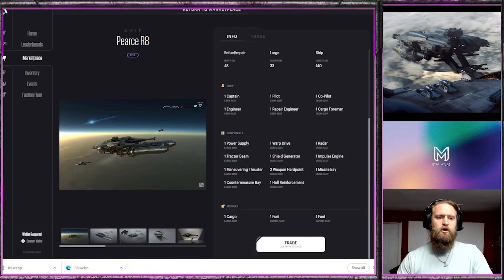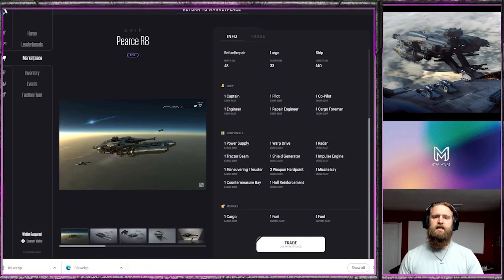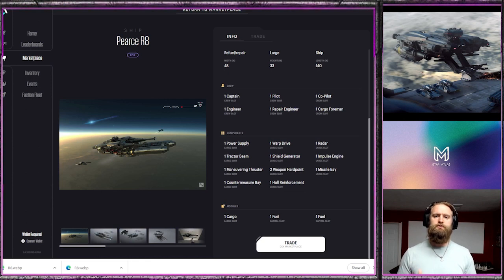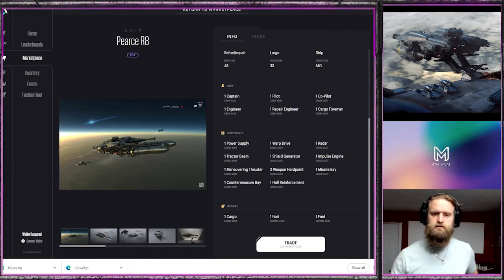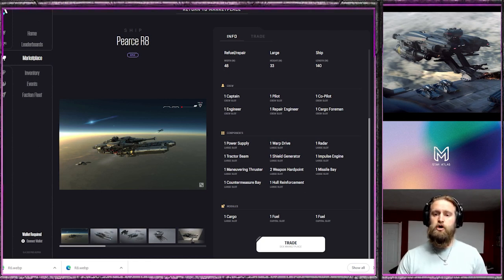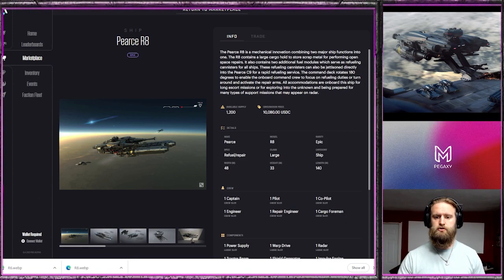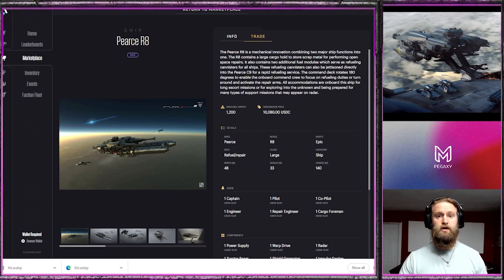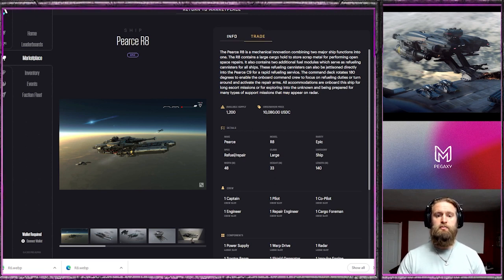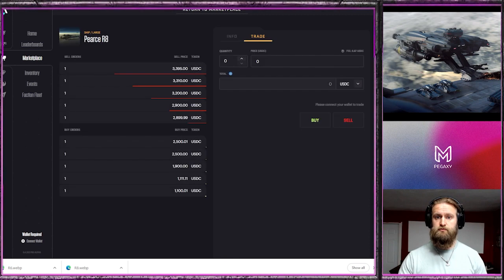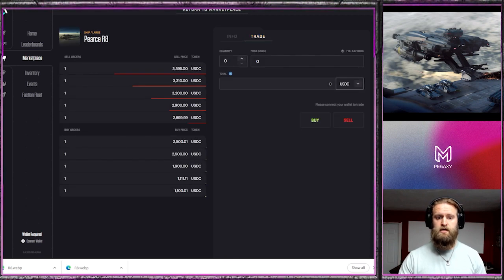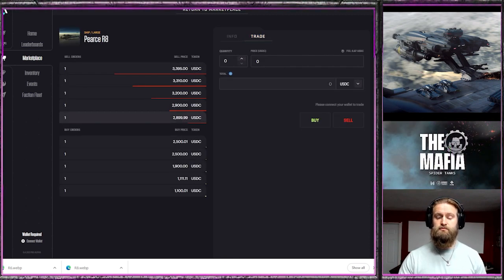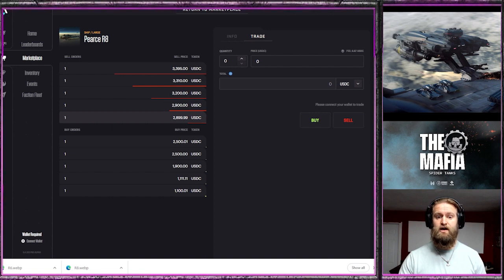First we have the R8 and I've already done a full review on the R8 so take a look in the description below and you can look through that a little bit more. A little market update on this one, it is a repair and refueler, it's the only refueler out there.